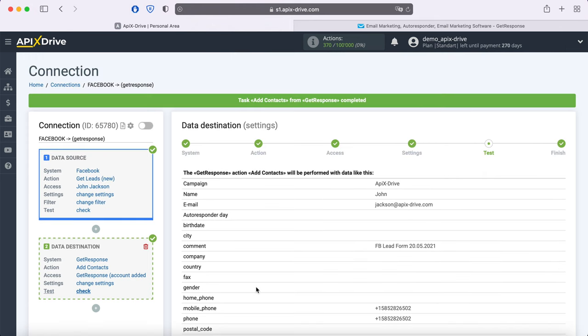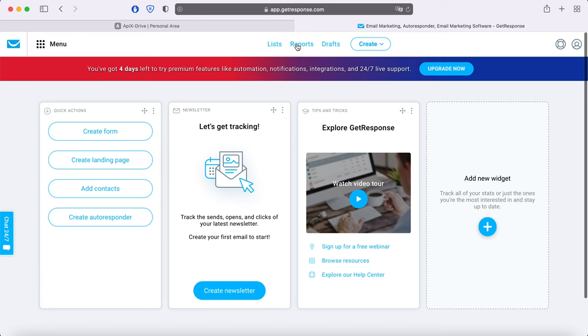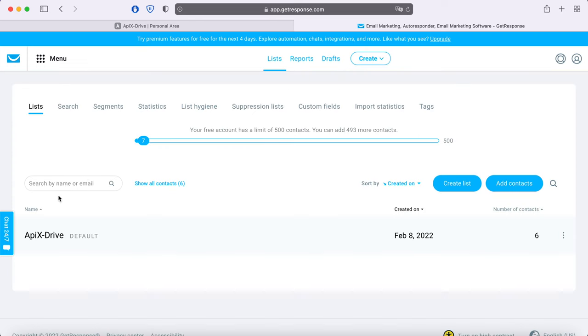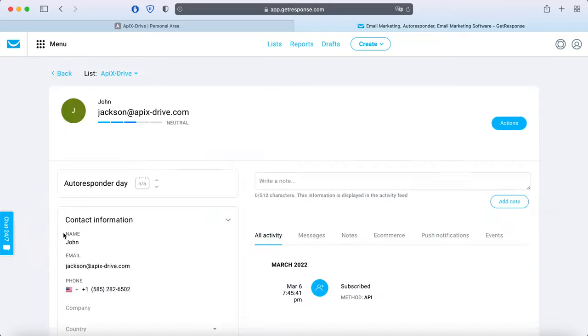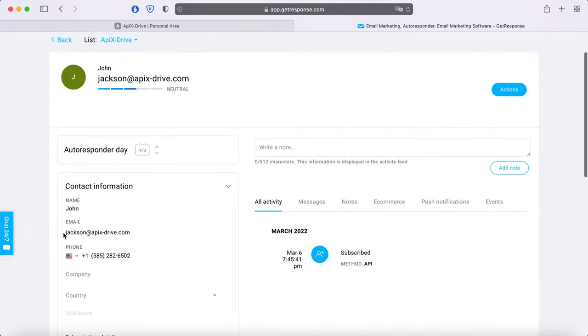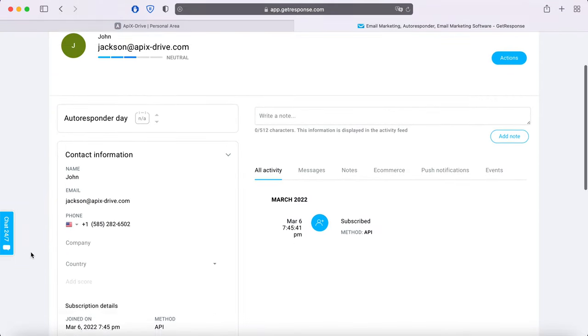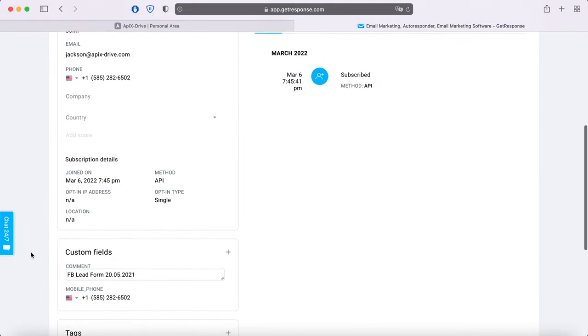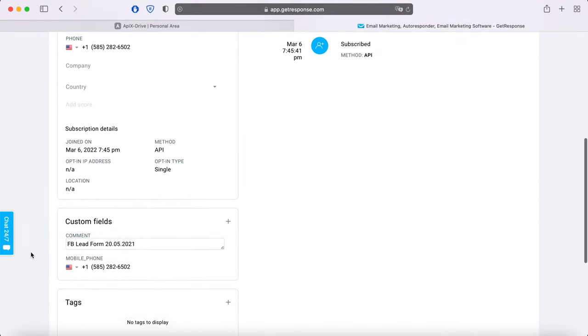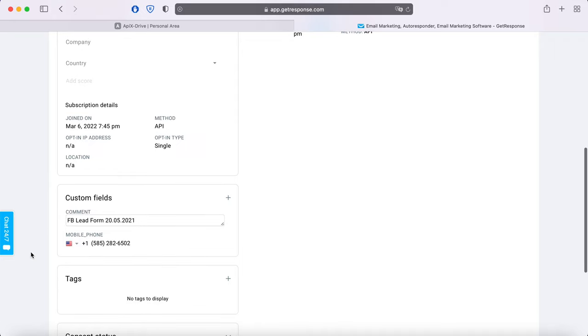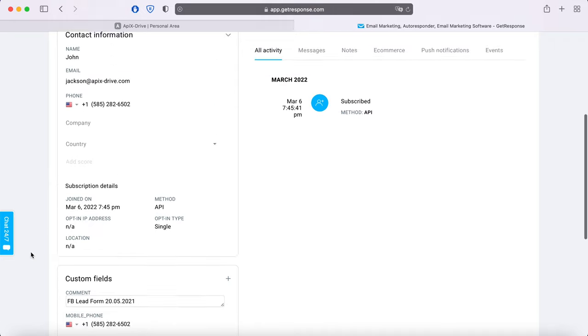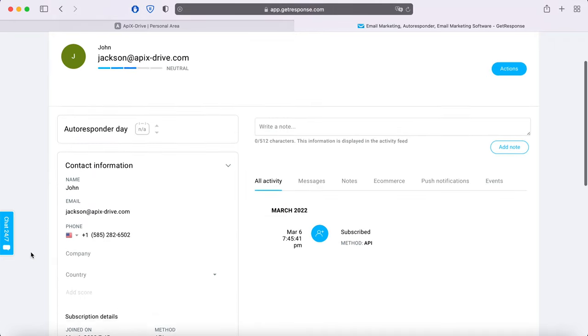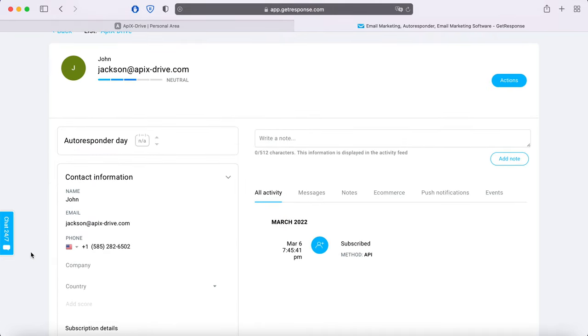After successful sending, go to GetResponse and check the result. If everything suits you, return to the Apex Drive service and continue setting up.